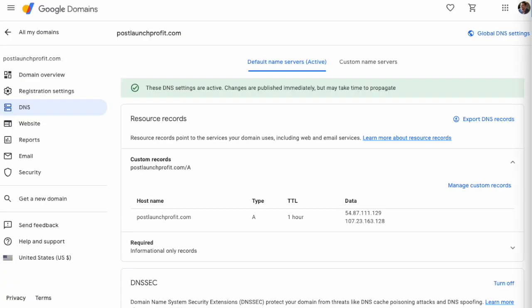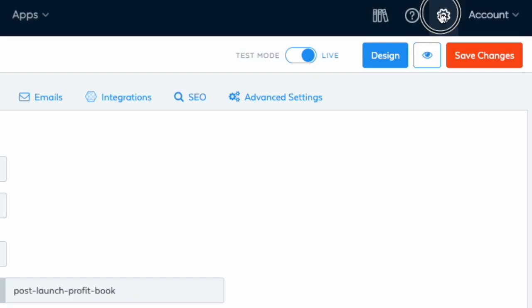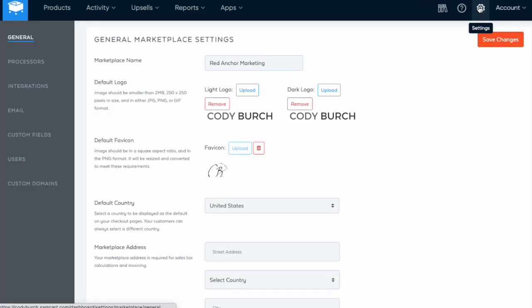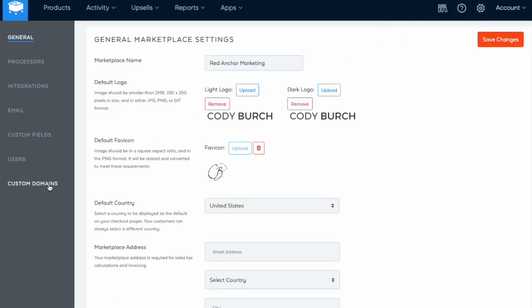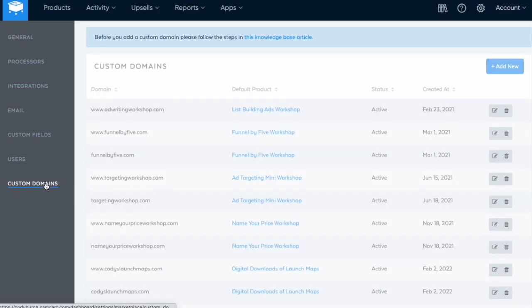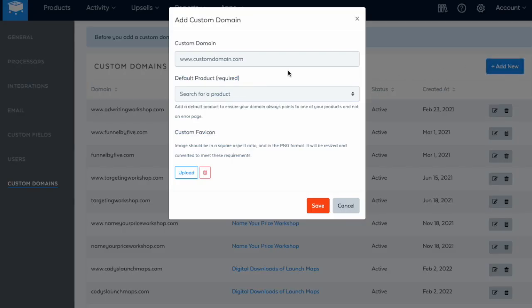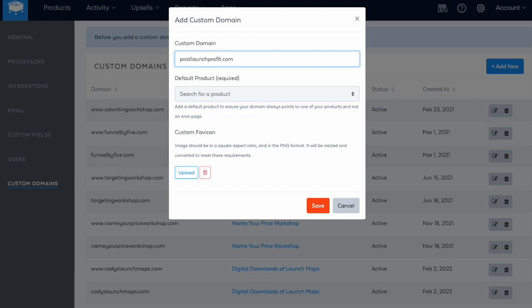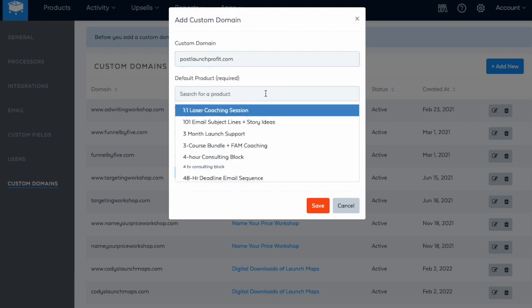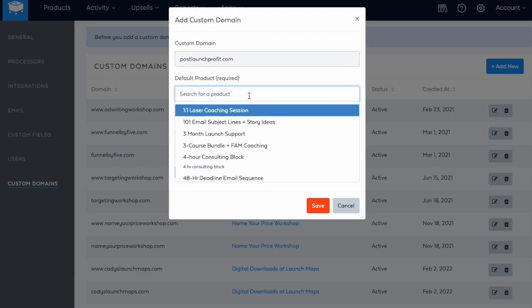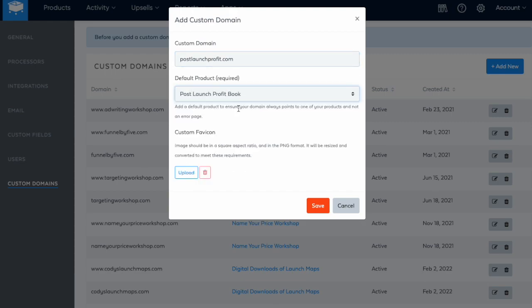Now we head back to SamCart, and we connect our custom domain there. Click on your settings, go down to custom domains, click on add new, and type in the name of your domain. PostLaunchProfit.com. Default product required. PostLaunchProfitBook. You can upload a custom favicon. I'll do that later. Go ahead and hit save.